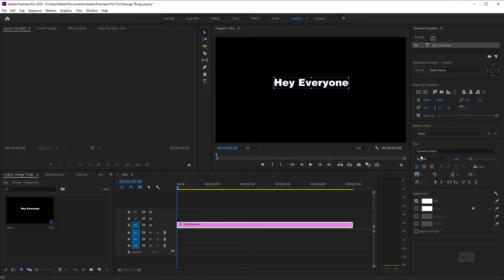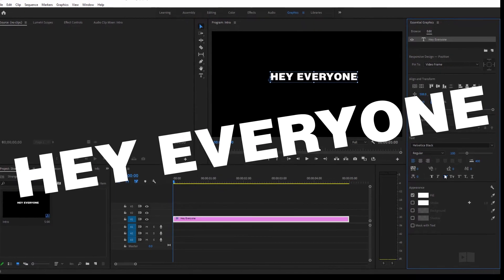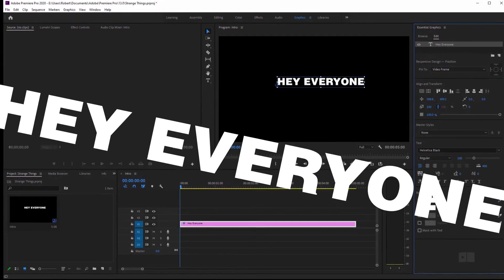And now what I'm going to do is set this to all caps because we want to be yelling at everyone. So I'm going to press all caps. And now, you know, we're just like, Hey, everyone. I don't know if you heard that, but if you did, I'm sorry.